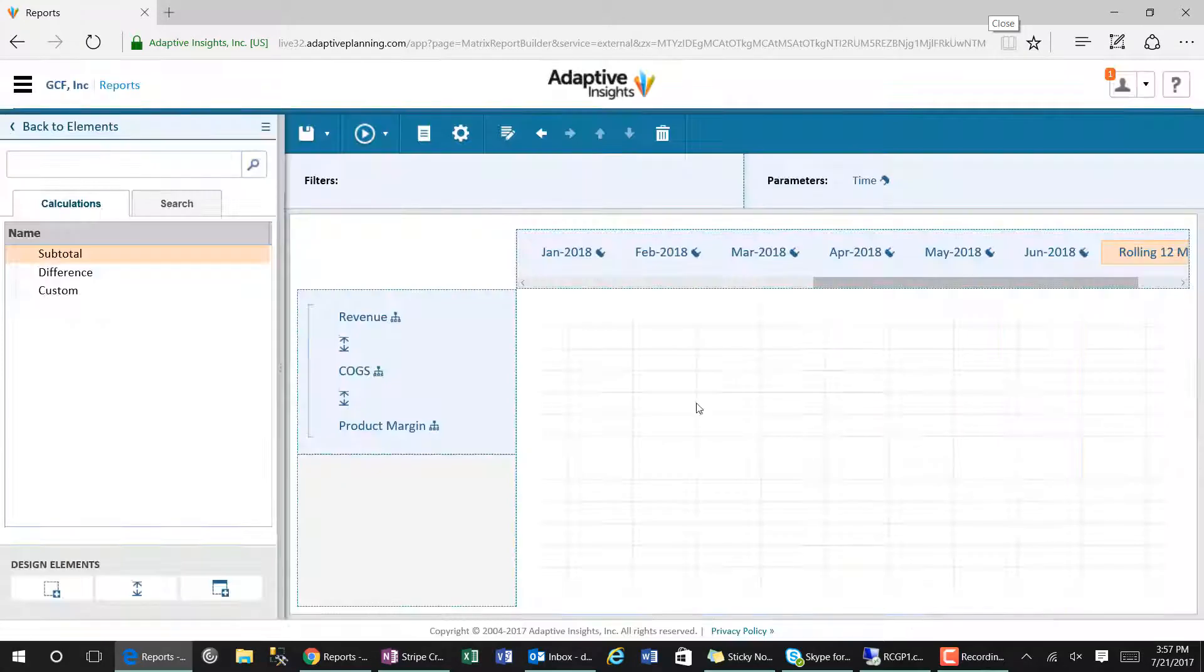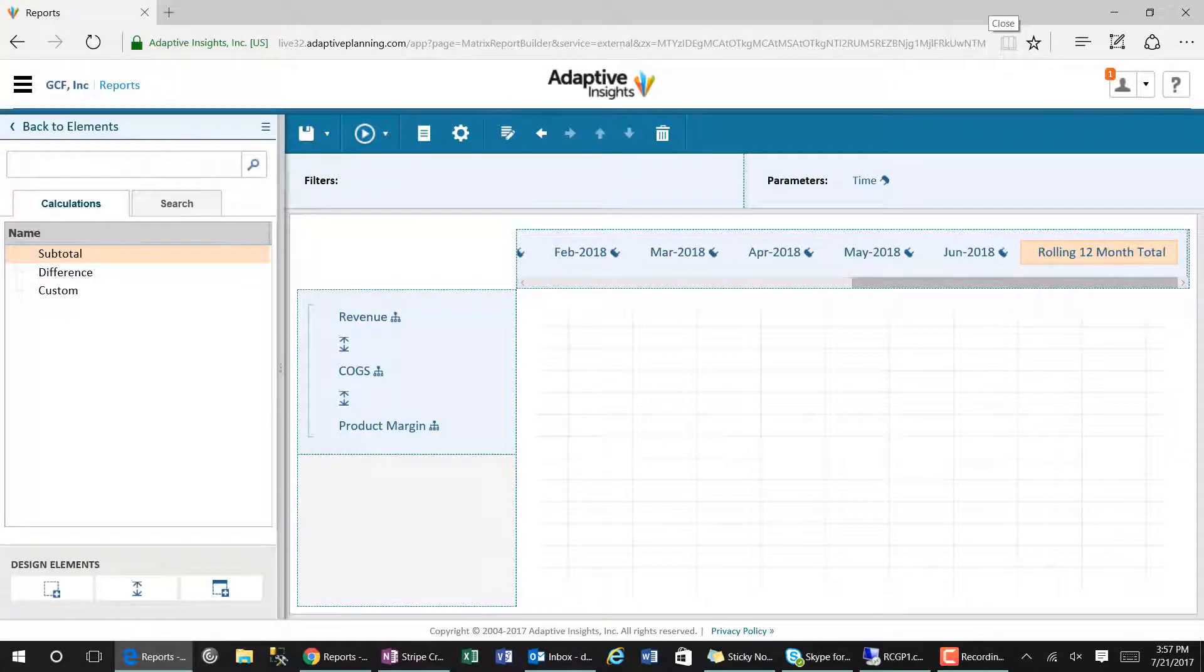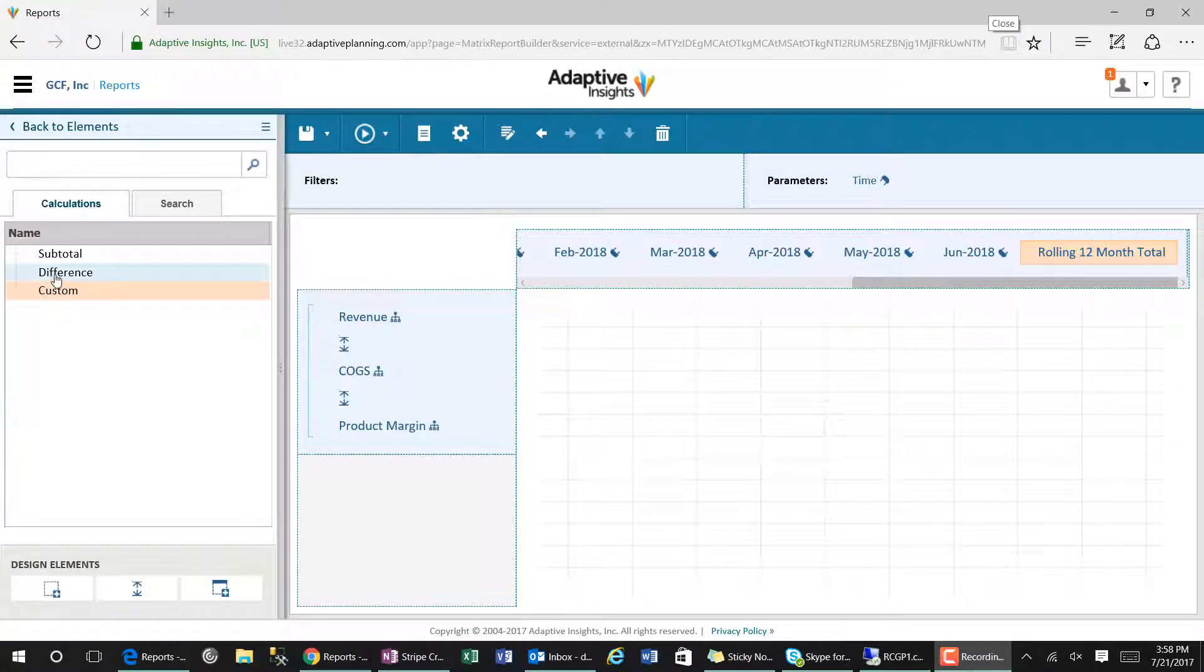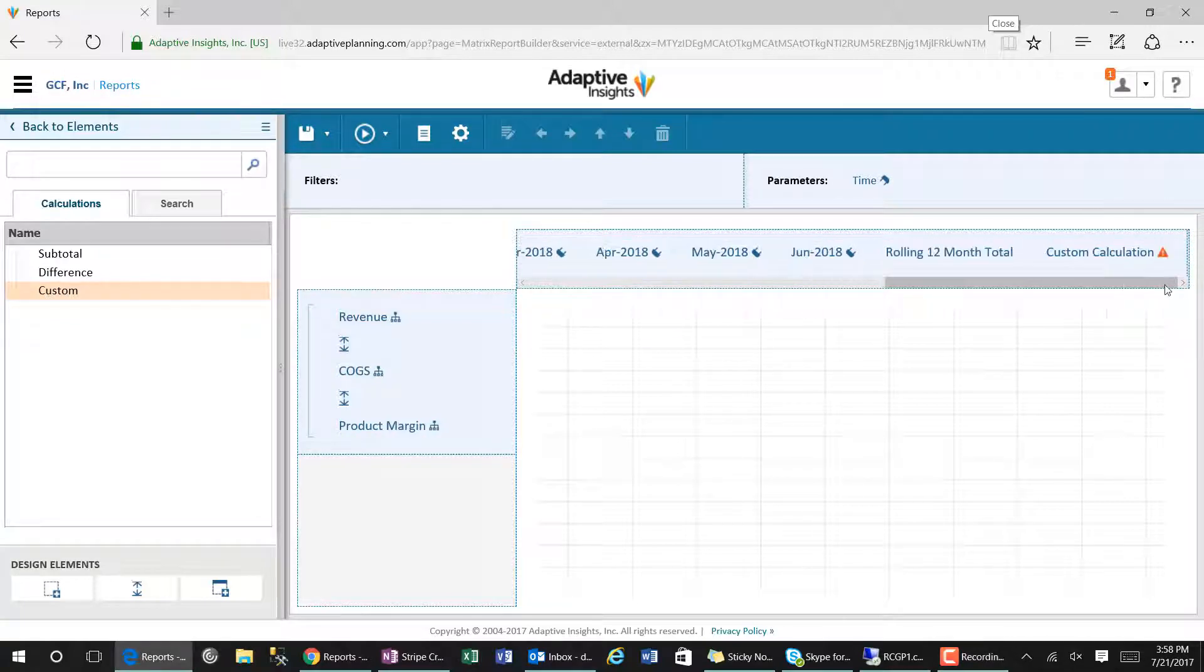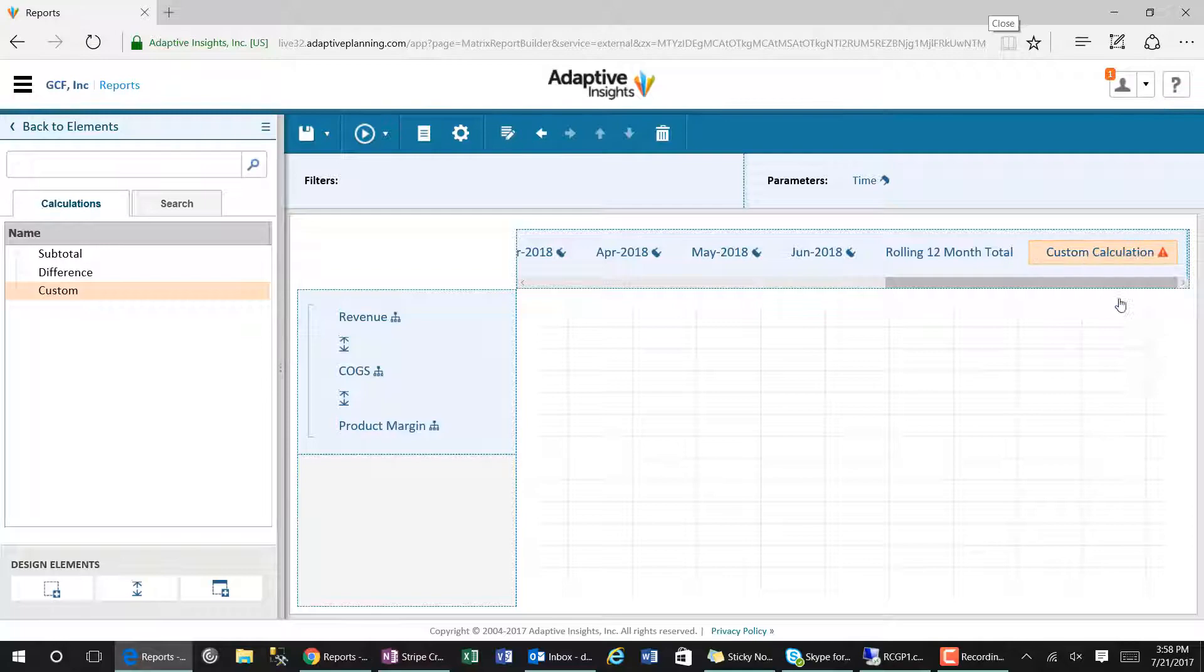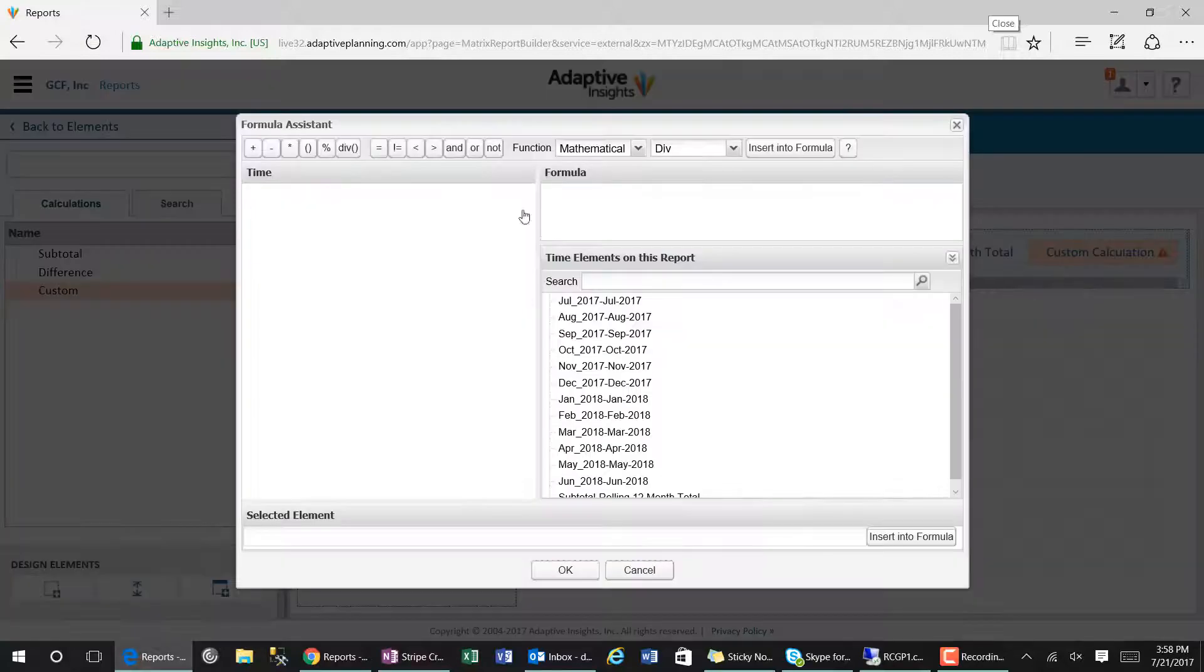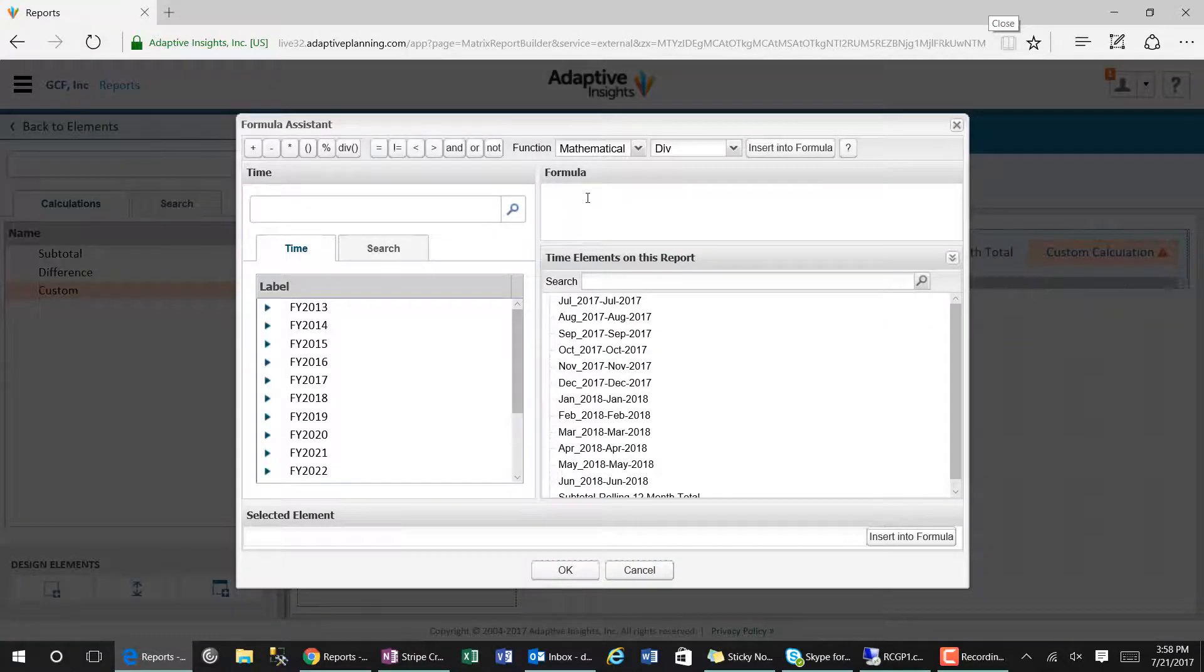We can also add a custom calculation to our report, which will allow us to take the information from the 12 months and divide it by 12 to come up with an average amount.